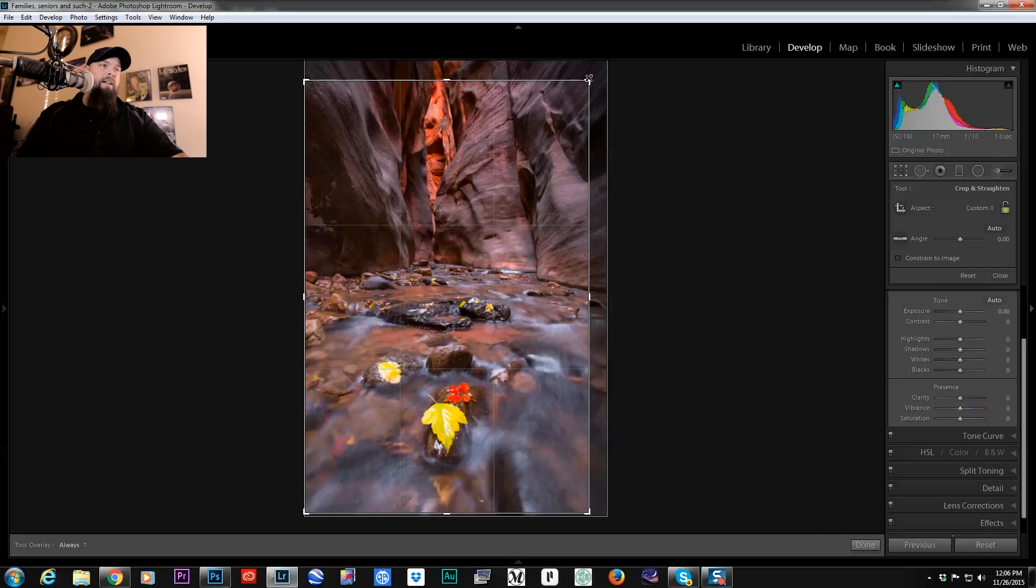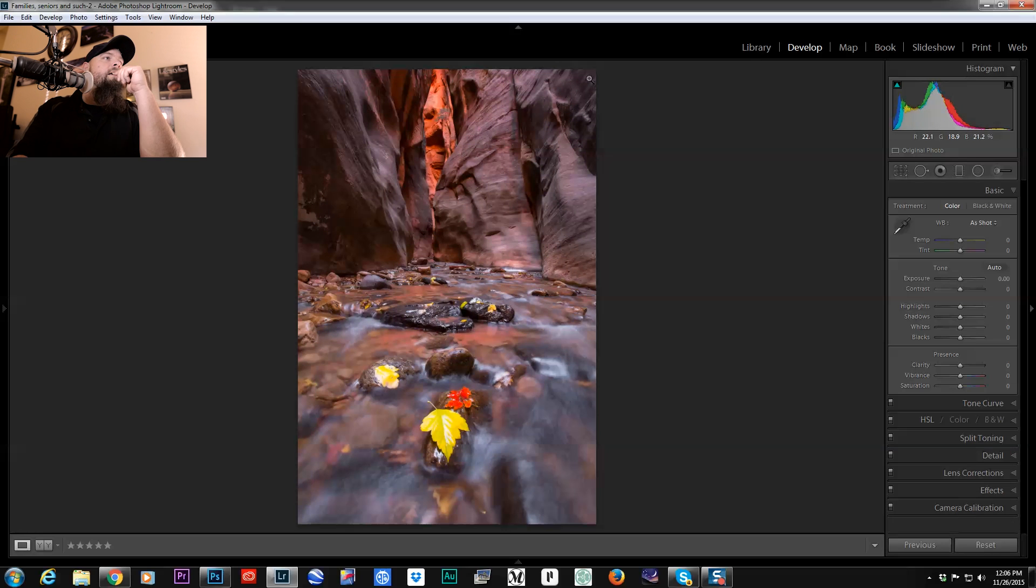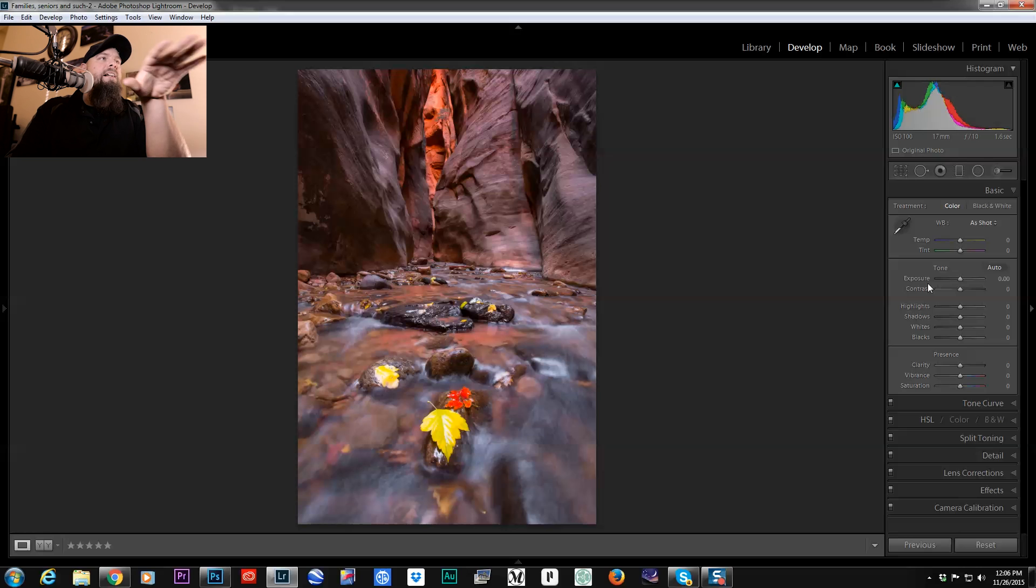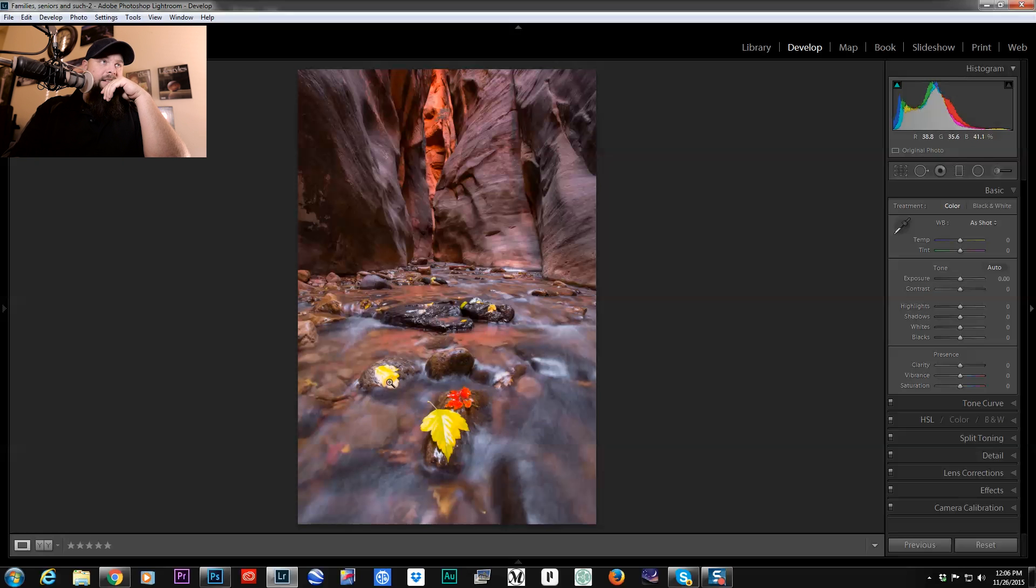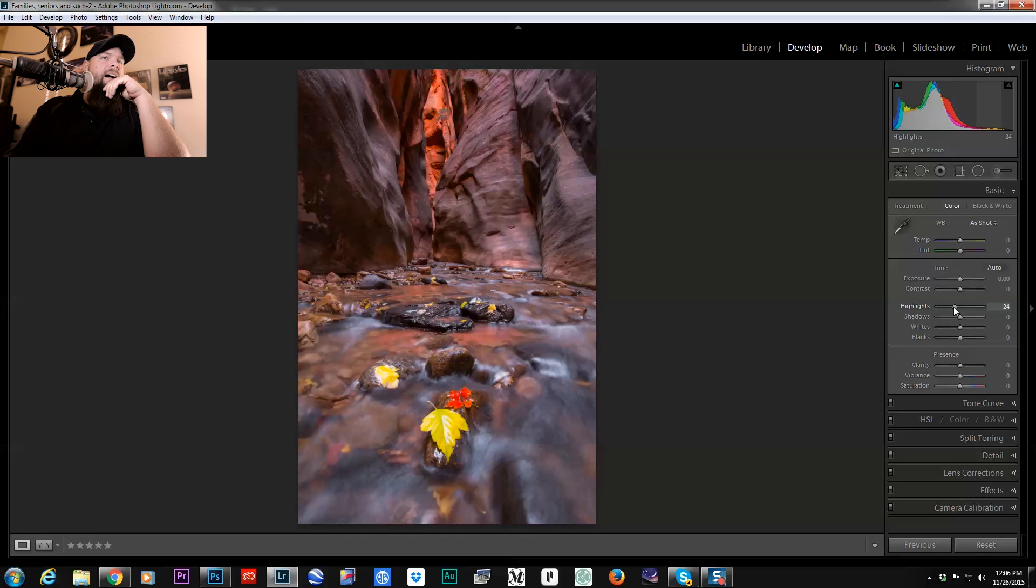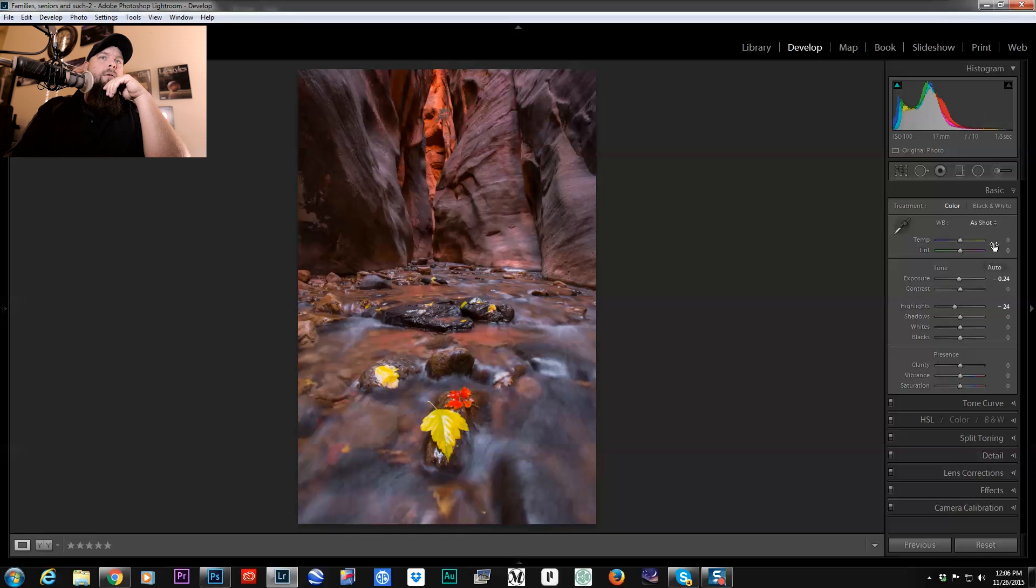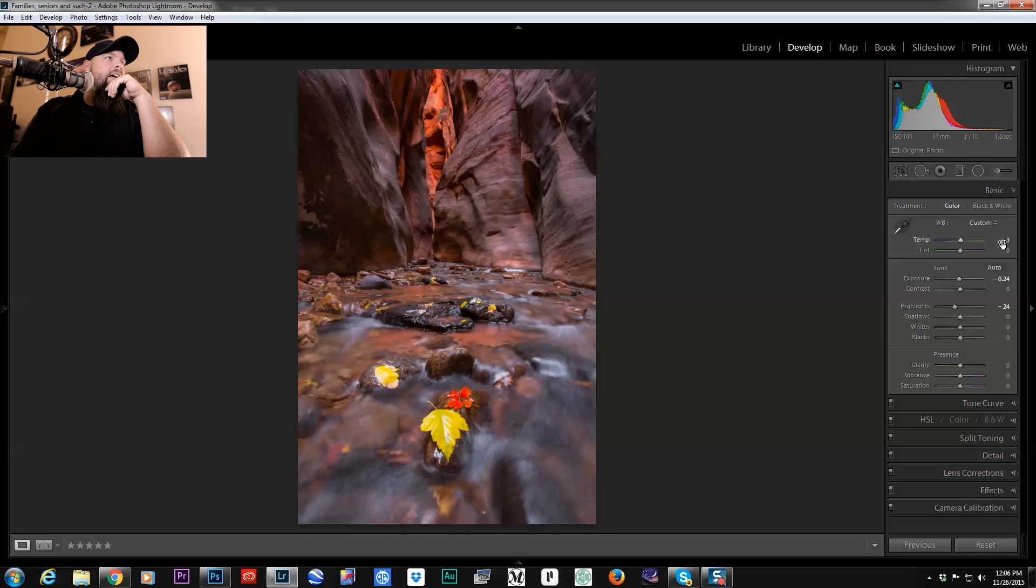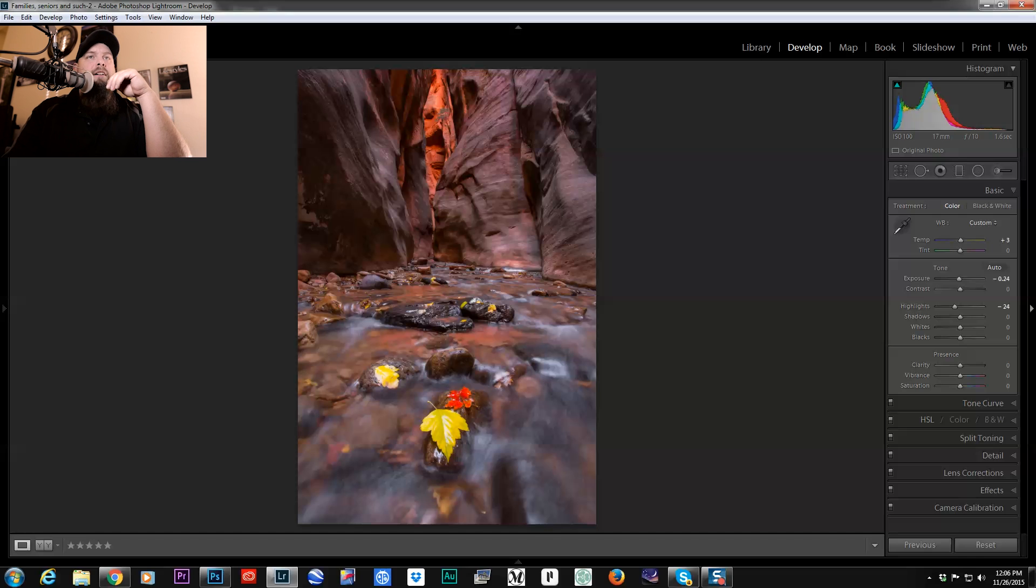So I'm going to crop in like that and then I feel like it's a little bit overexposed at least down here in the foreground. So I'm going to bring down my highlights, maybe warm it up a tiny bit and we'll call this good for now for the sake of this tutorial.